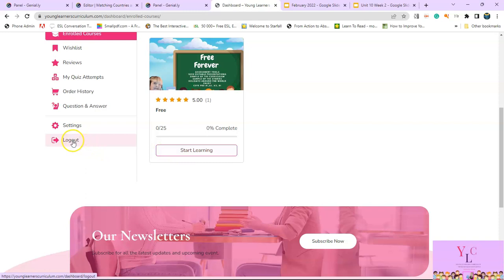You can log out here if you want. You can send any questions you have here.